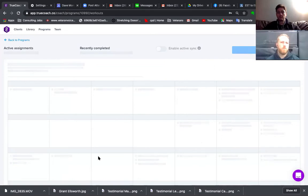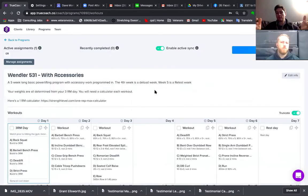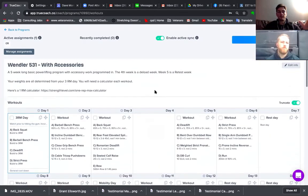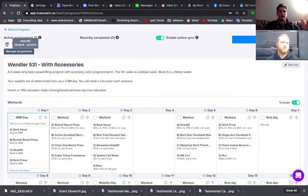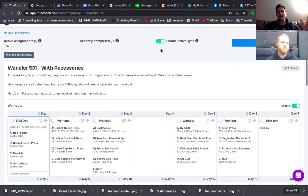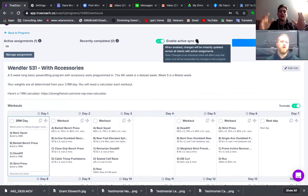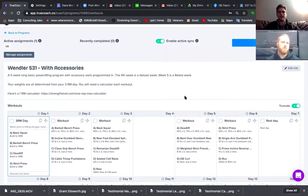You can assign programs to your clients for however long you want — mine are usually twelve weeks. This is already loaded, so you can change the description if you want. Enable active sync is really important — when you change something in the master program it changes for everybody. But if you change something for an individual it won't change for everybody. That's a great feature — if someone's shoulder isn't working properly, you change their program without affecting the master.